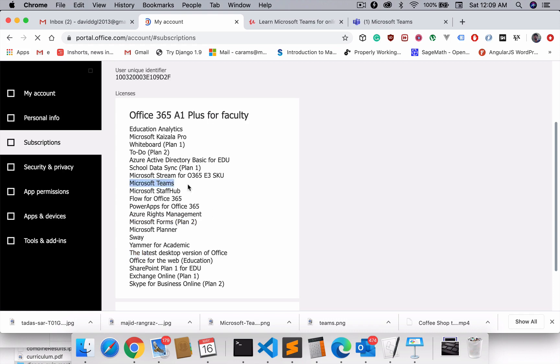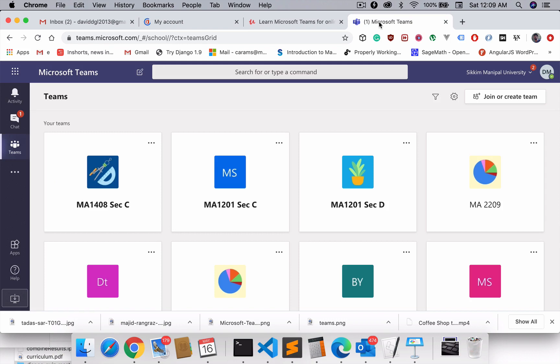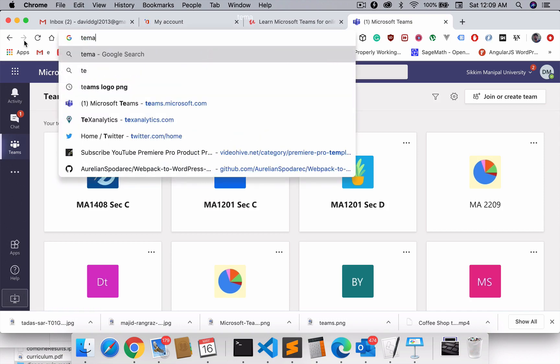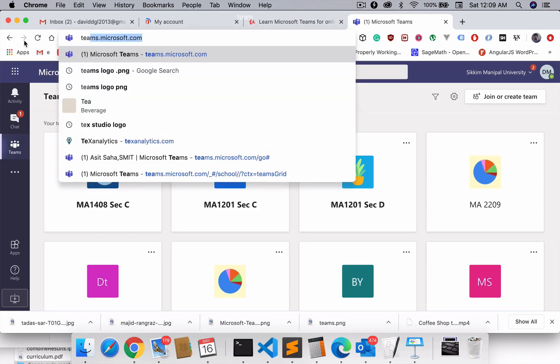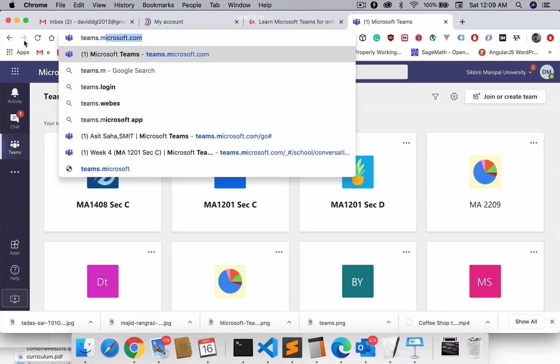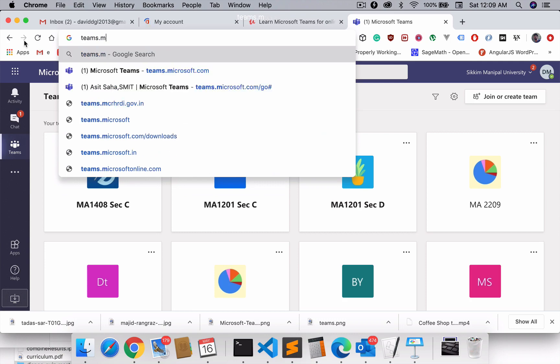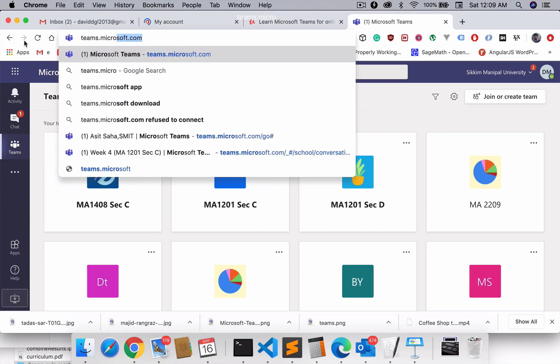I'm going to use Microsoft Teams, which is included in my official subscription package. I'm just going ahead and trying to look for Microsoft Teams. Just type teams.microsoft.com.